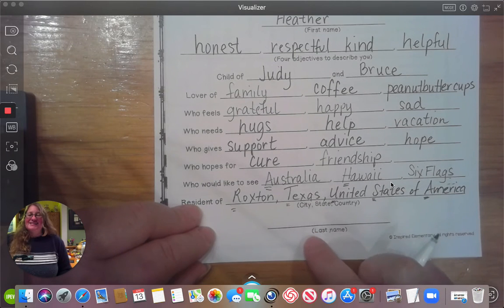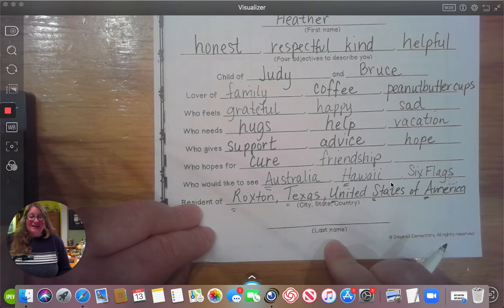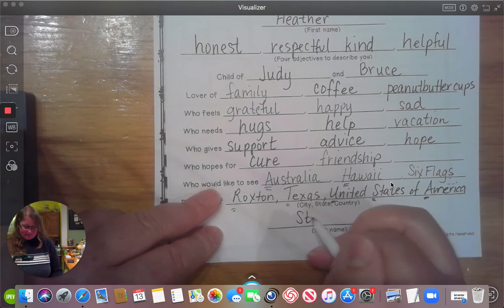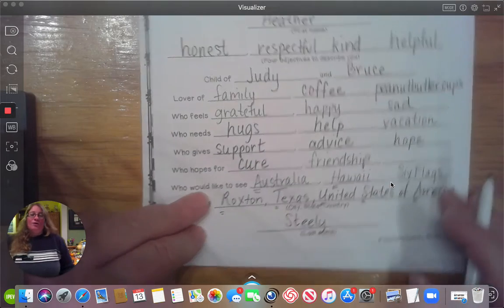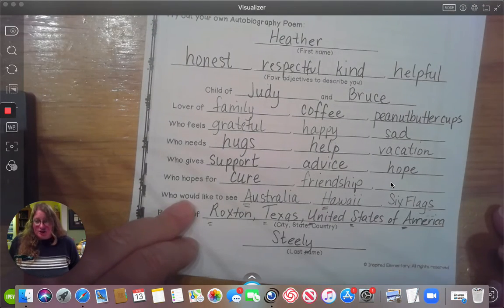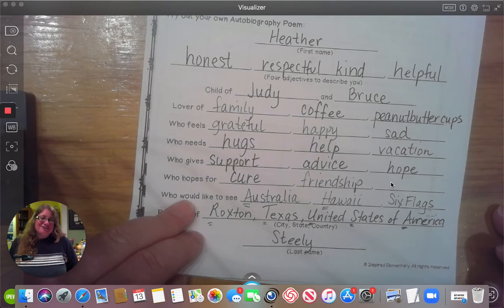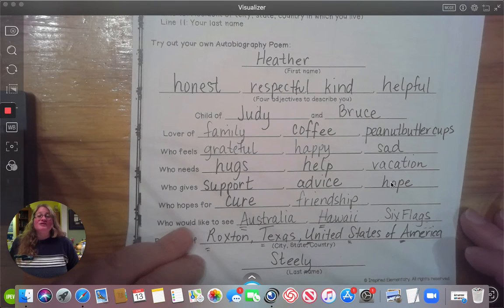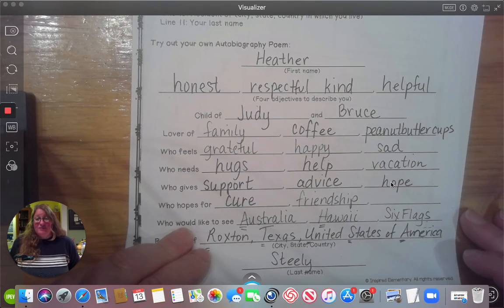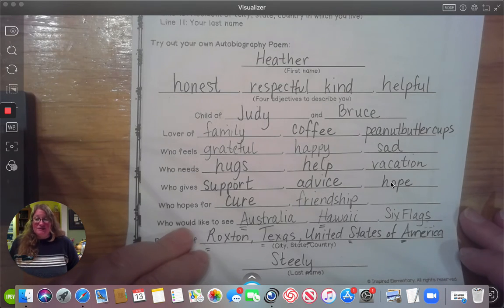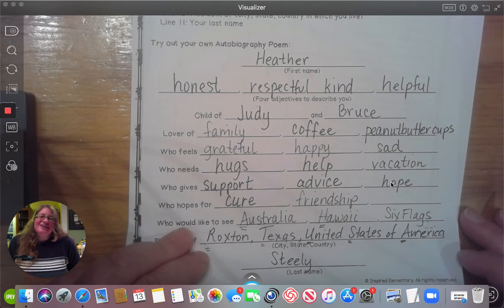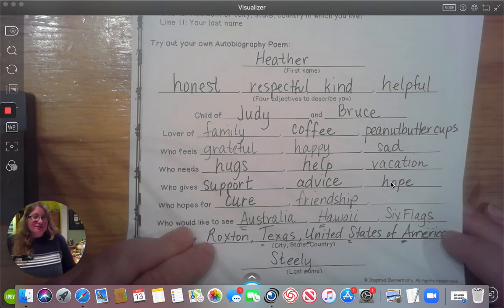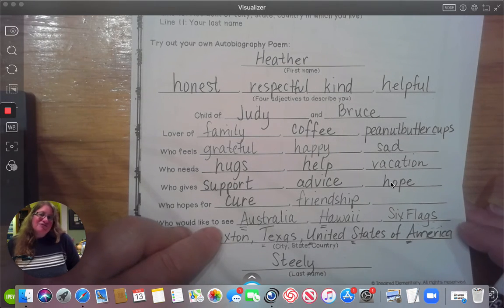On the very last line, it says to put your last name — so you are going to write your last name on this line. That was a lot of writing and a lot of thinking, but congratulations, you did very well! Our next step after our sloppy copy is going to be a final copy. You can pause the video now, take a quick break, maybe grab a favorite snack — hopefully a healthy one — and then come back and we're going to do our final copy.